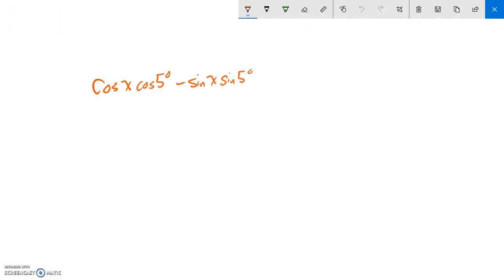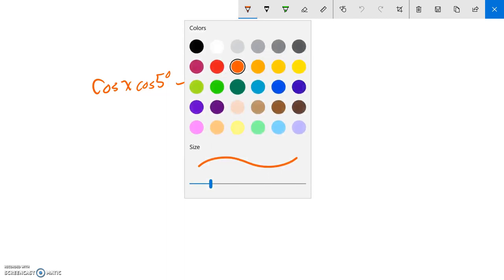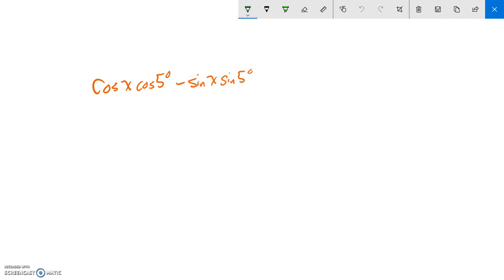So this is going to condense down to a single cosine statement. And instead of minus, it's plus.